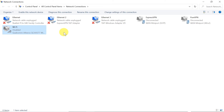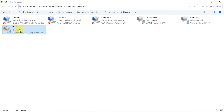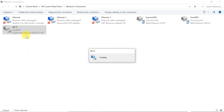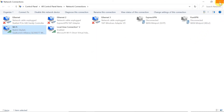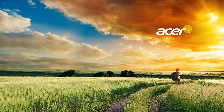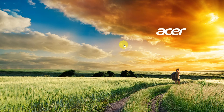Let me enable the adapter again. Now my Wi-Fi is back on. Let me show you the third way of turning off Wi-Fi, which is super easy.